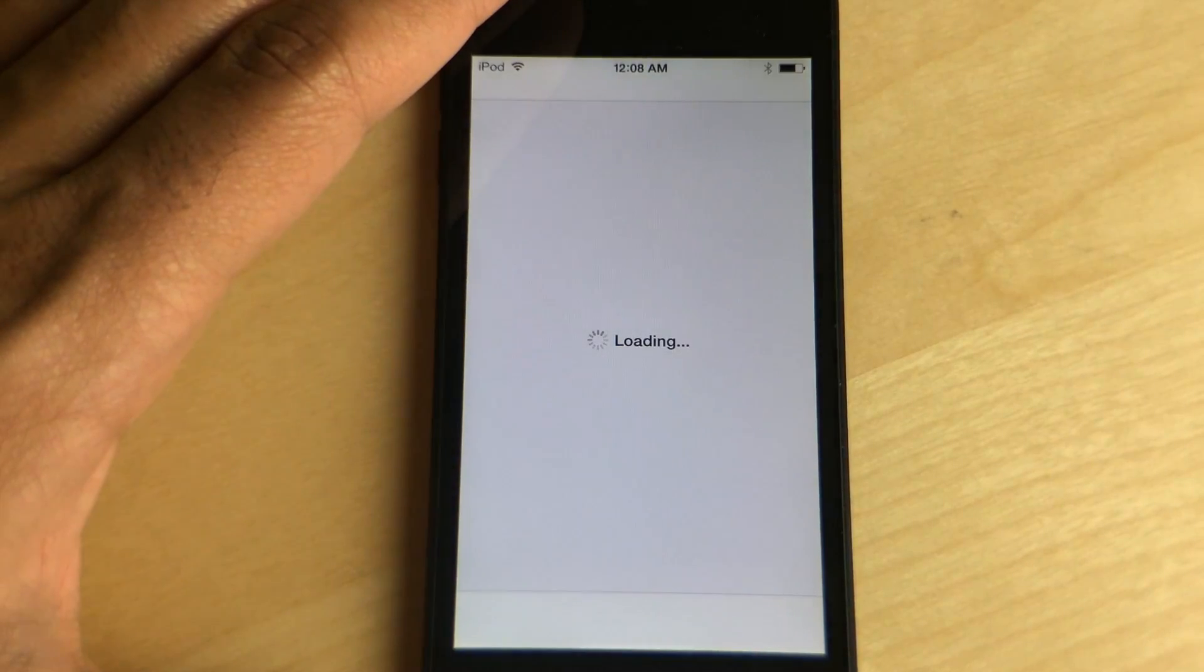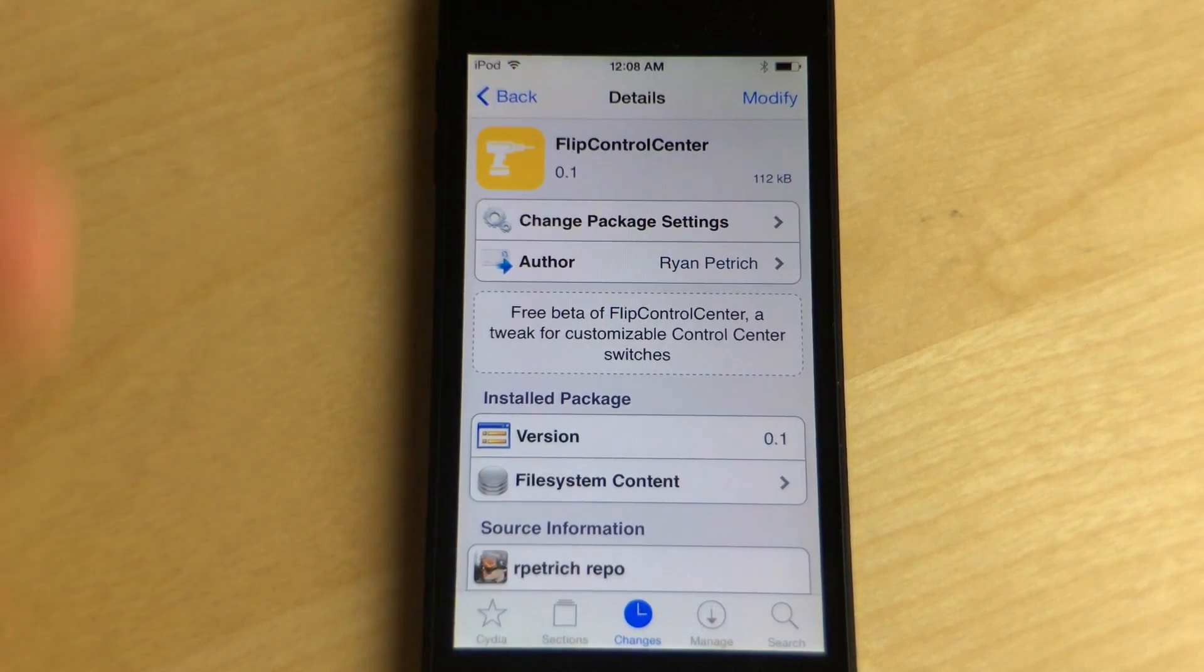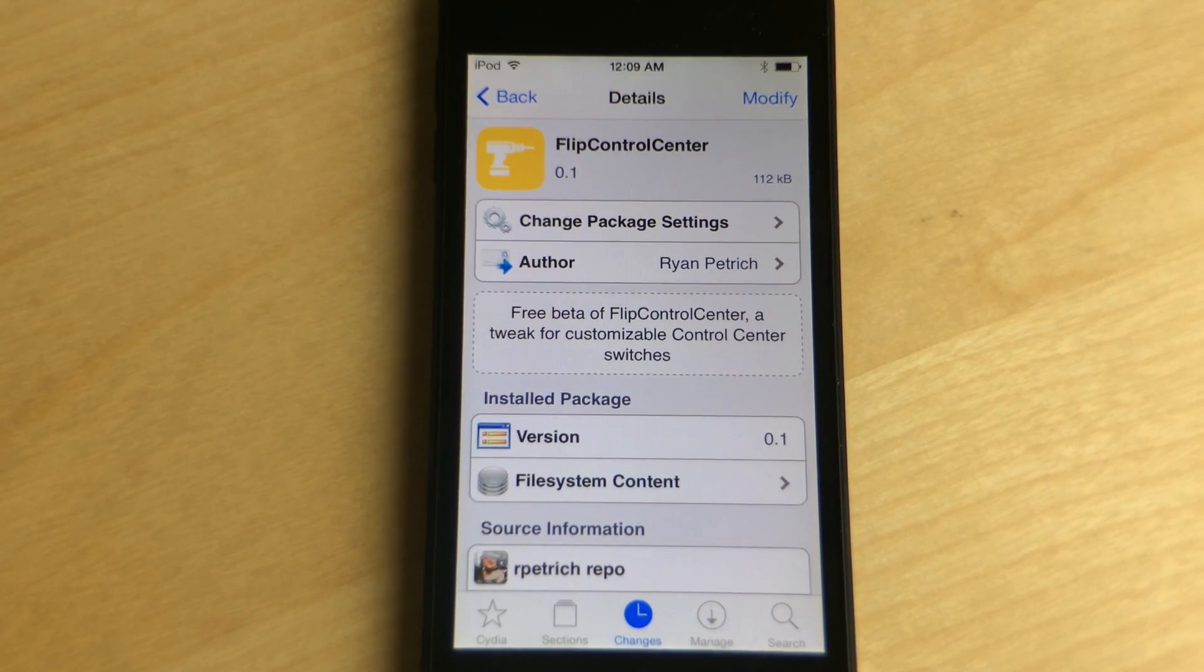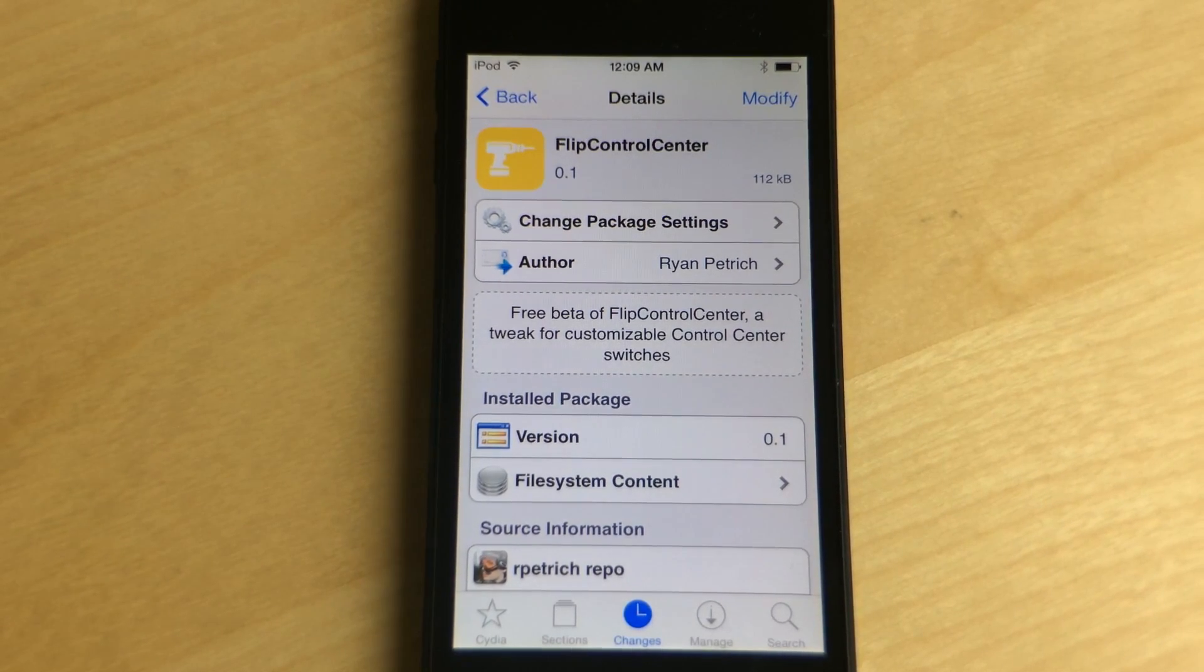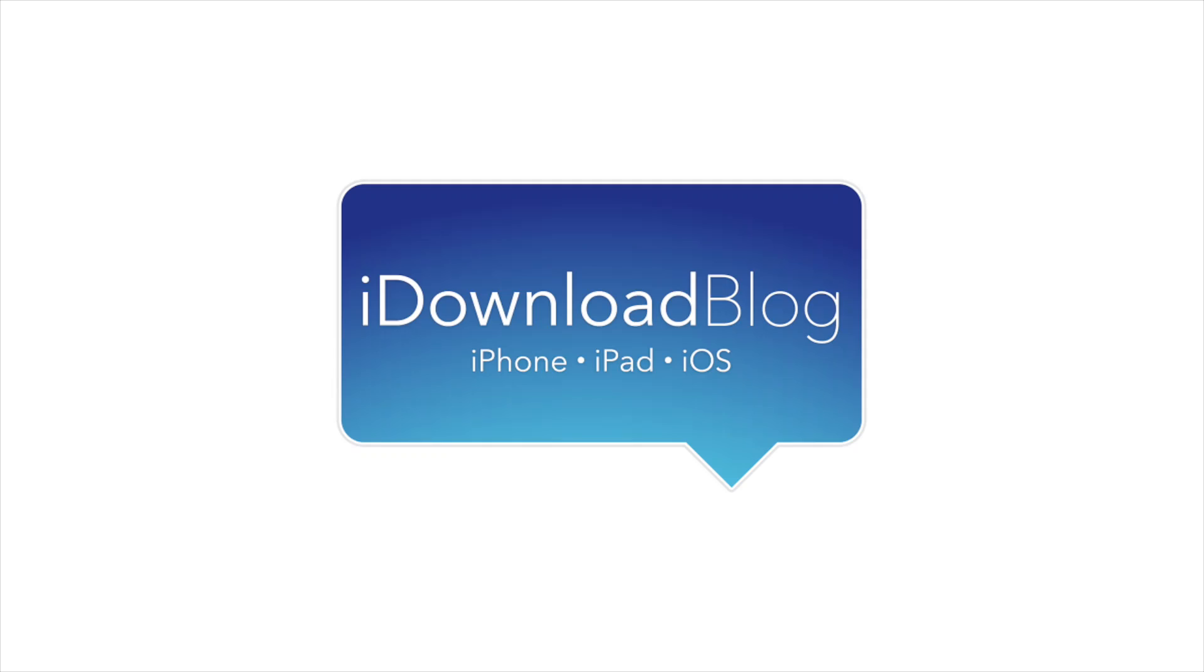Let me know what you guys think about Flip Control Center in the comment section below. This is Jeff with iDownloadBlog.